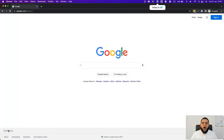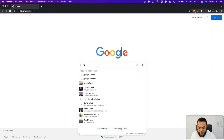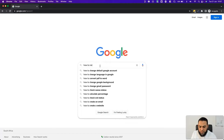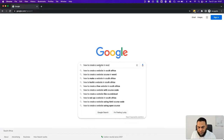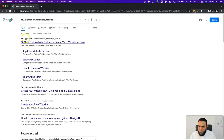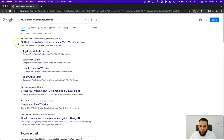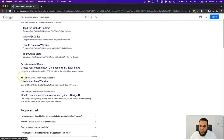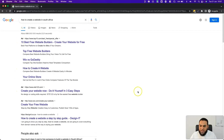Let me show you some real-life examples of how I personally rank number one on Google and how I got my clients to rank number one as well. If we search for the term 'how to create a website in South Africa,' you'll see that when it says 'Ad' before a result, that means it's a paid ad. So the first three spots have paid Google to show up there.